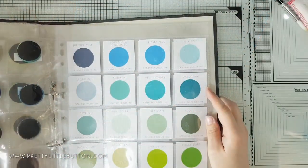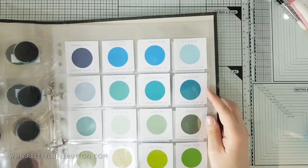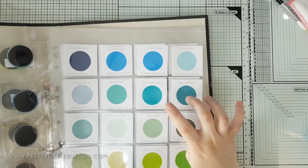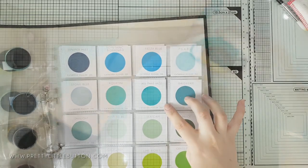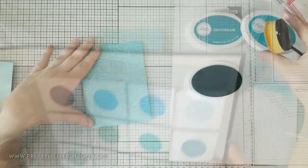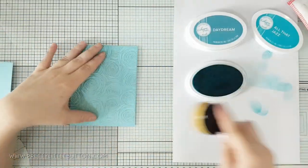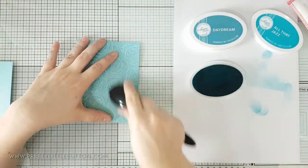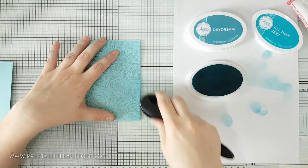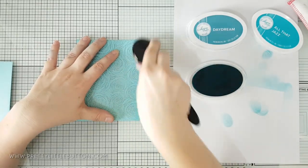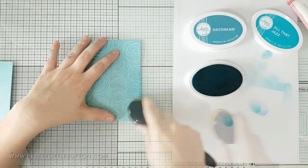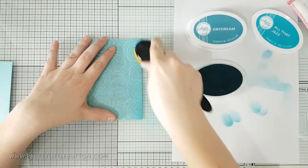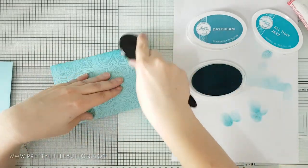For added interest I'm using my Katherine Pooler inks and I have all my colours swatched out to work out which colour goes best with my project. For this card I'm using All That Jazz and Daydream along with some blending brushes to add colour to the edges of the panel.